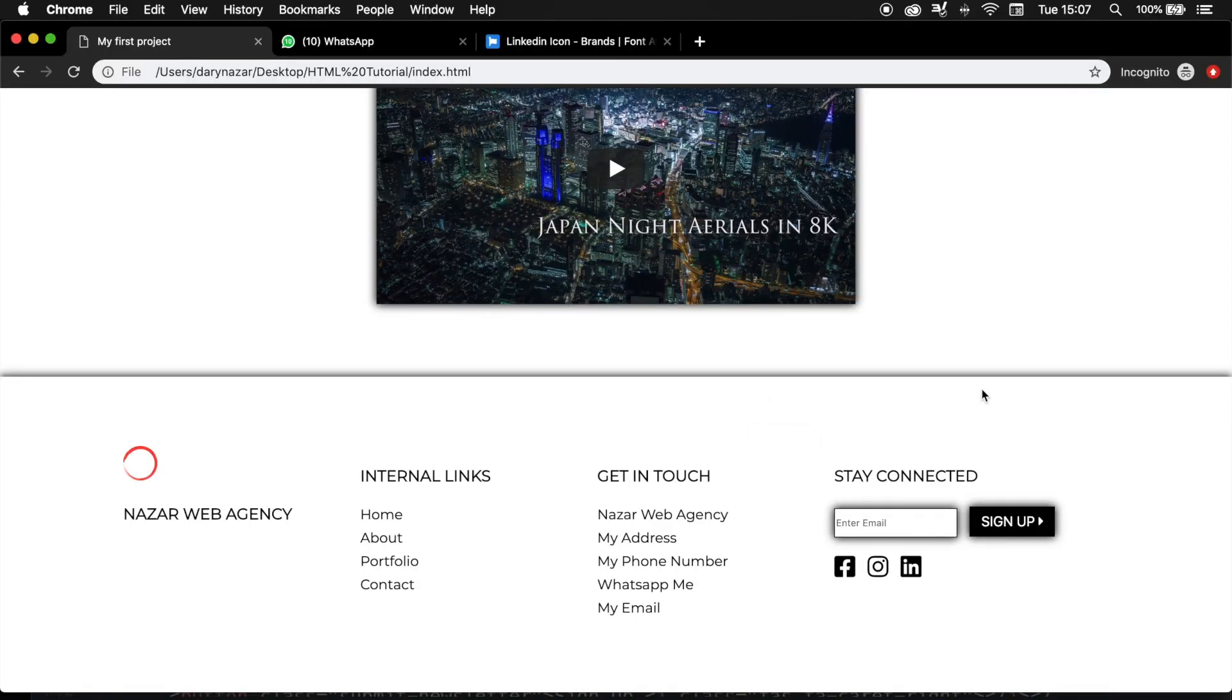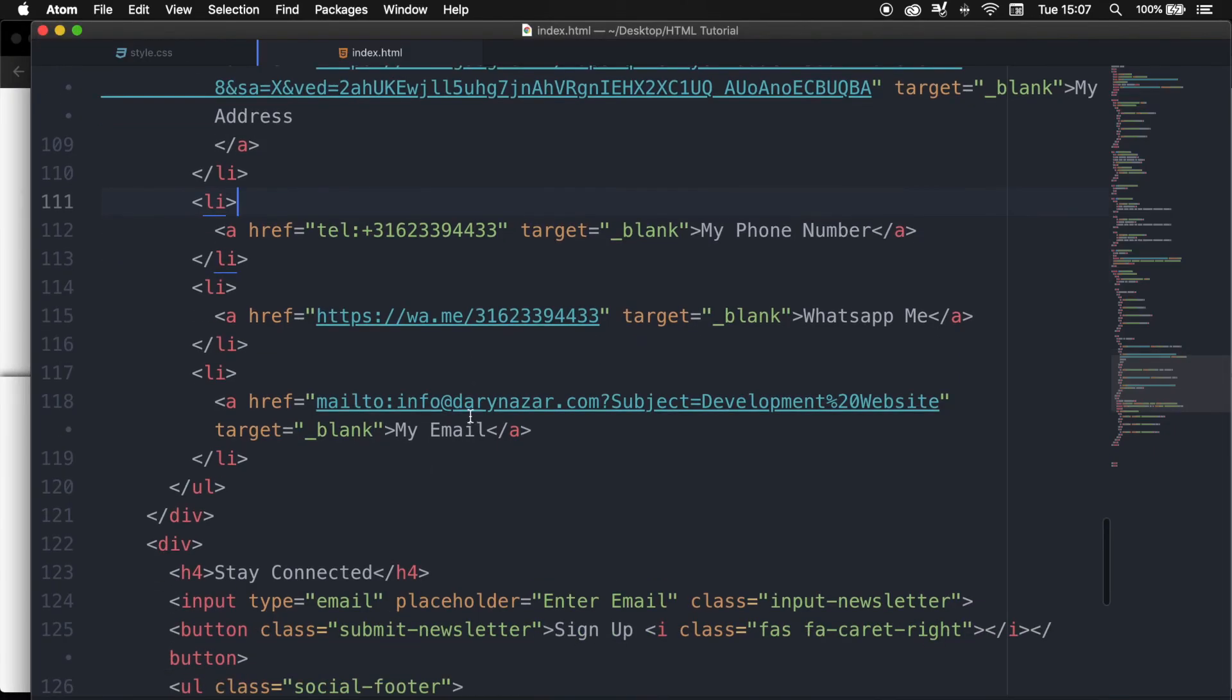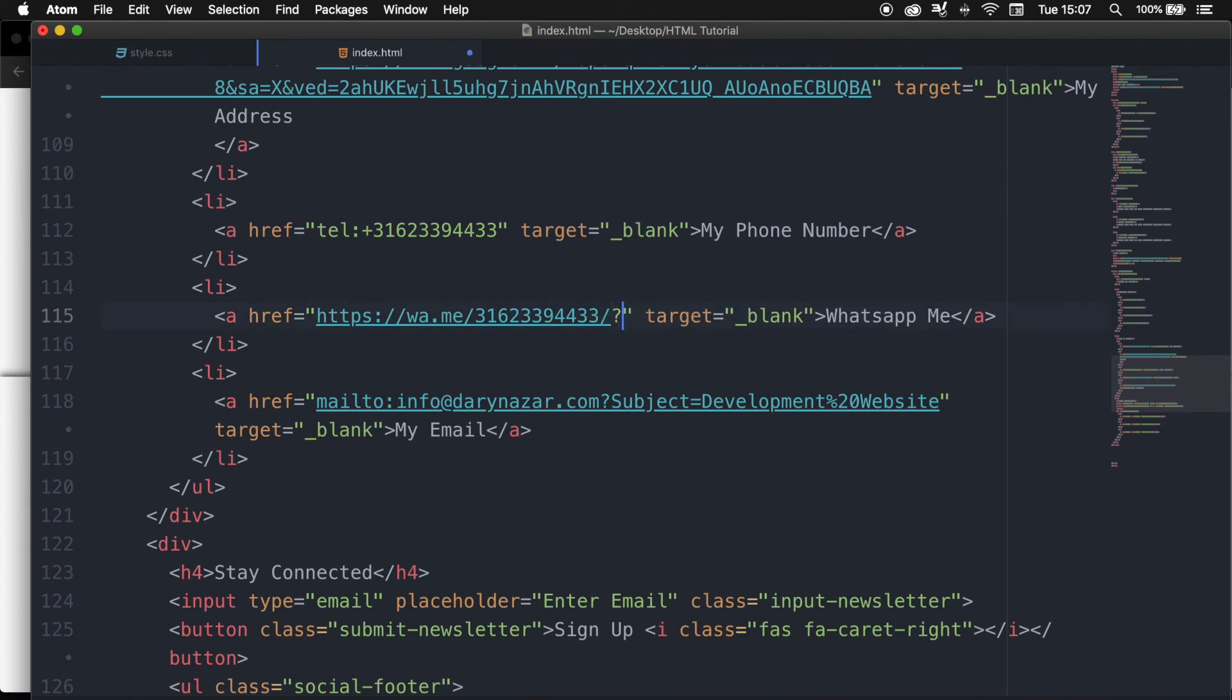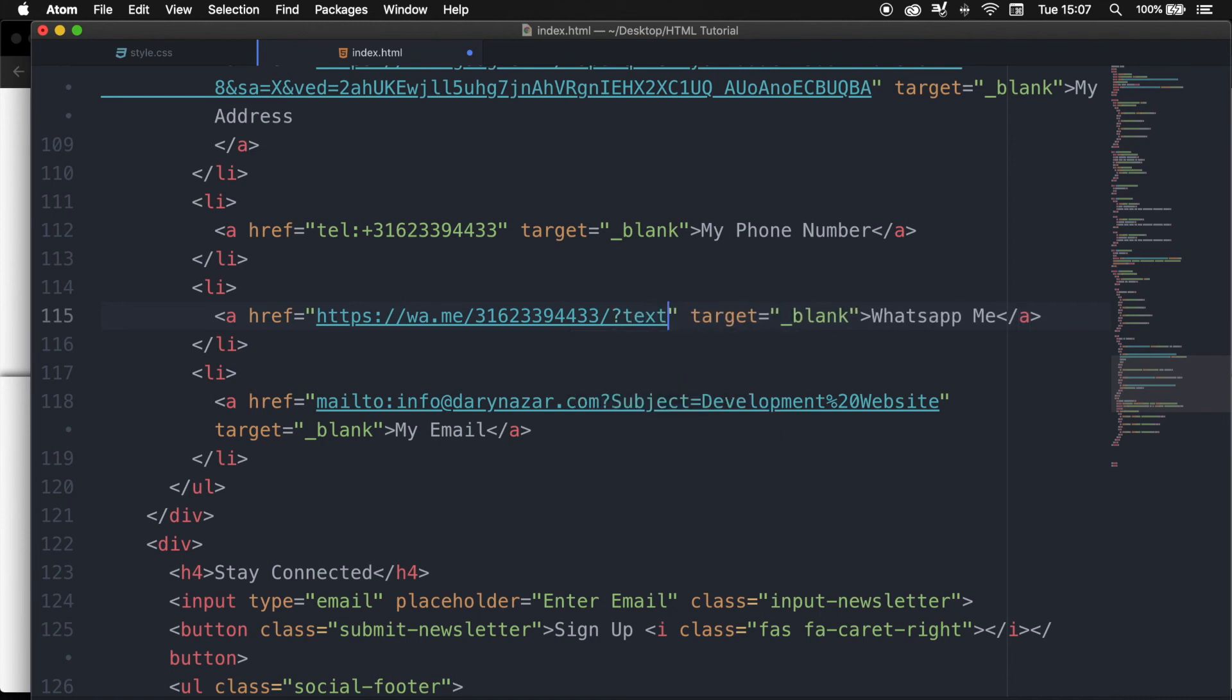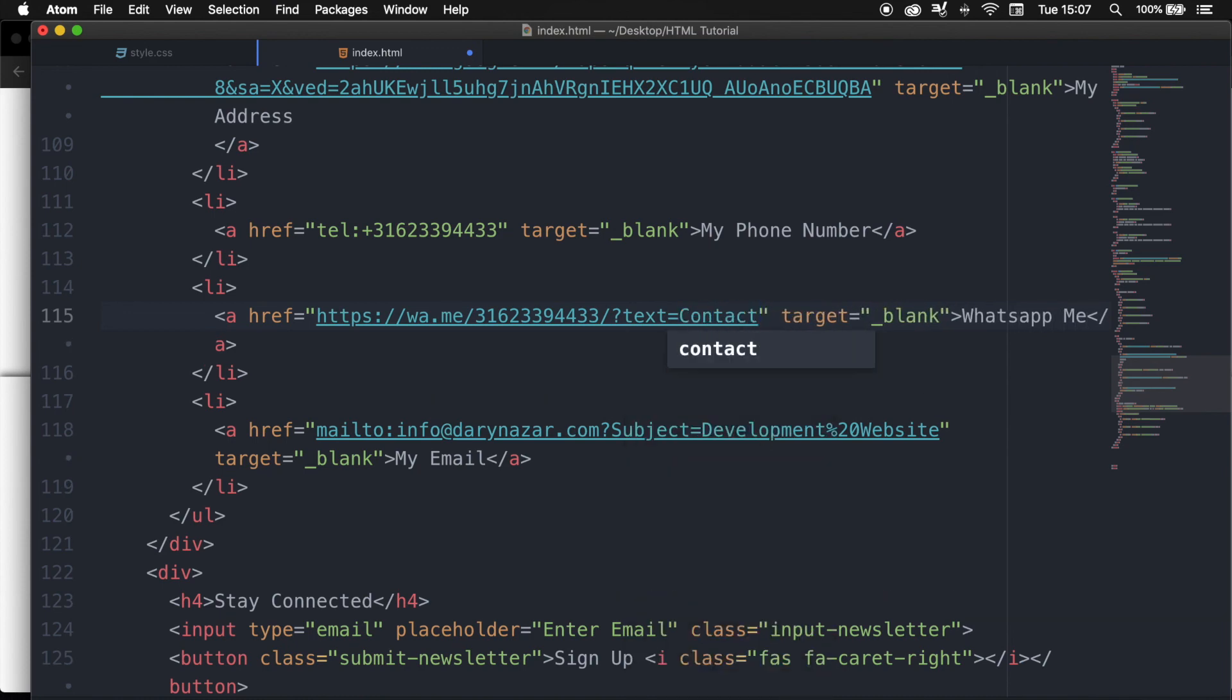We could also create a pre-filled message that automatically will appear for us. So let's go to our index.html. And right after the phone number, we need to add a forward slash question mark, followed by the word text that needs to be set equal to whatever you want. But if you want to use spaces, you need to replace it with a percentage sign. So let's say contact space, so percentage sign, website.